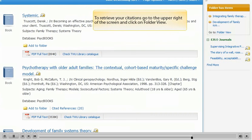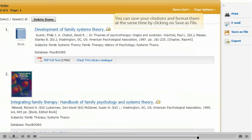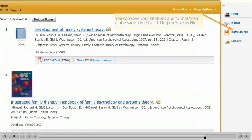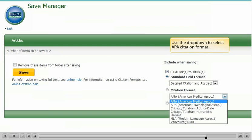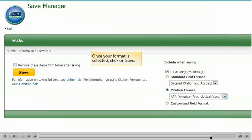To retrieve your citations, go to the upper right of the screen and click on Folder View. You can save your citations and format them at the same time by clicking on Save as File. Use the drop-down to select APA Citation Format. Once your format is selected, click on Save.